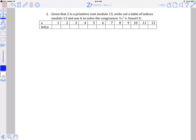In this problem we're given that 2 is a primitive root mod 13 and asked to again fill in the table of indices and then solve the corresponding congruence. So the first thing you need to do is calculate the powers of 2 mod 13, all the way up to phi of 13, or 12.